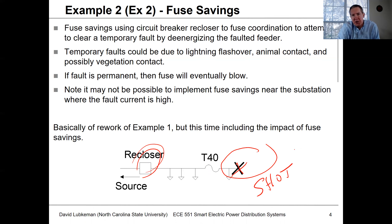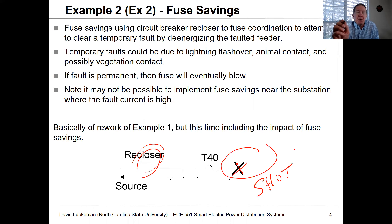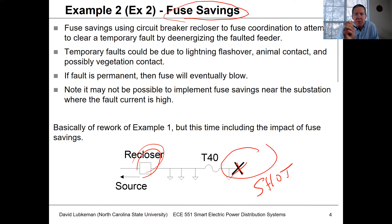The utility might use one, two, or three shots. After that, the recloser will switch curves — it'll go to a slower curve and force that fuse to blow. So if it's temporary, the recloser clears the fault. If it's permanent, the fuse ends up blowing. This concept is what's referred to as fuse savings.